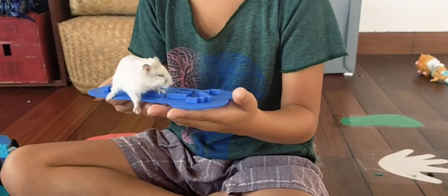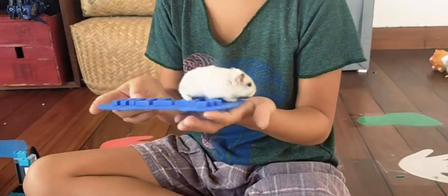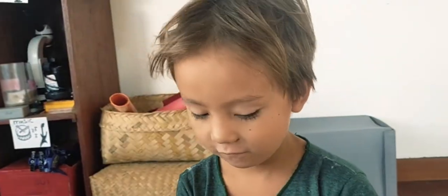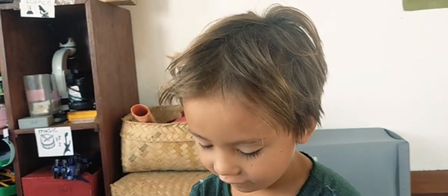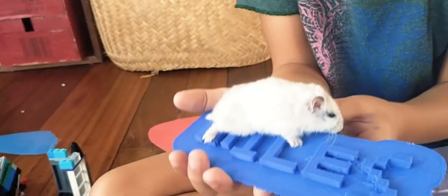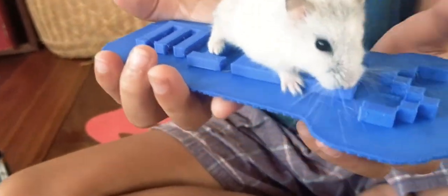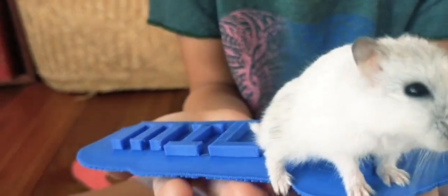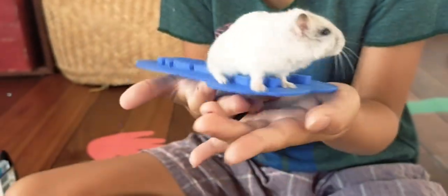I also have some other stuff far away from it that I want to print, but I'm not ready to print them yet.